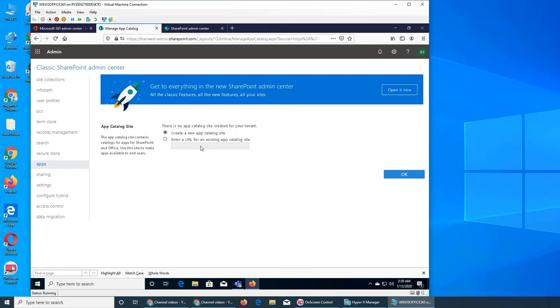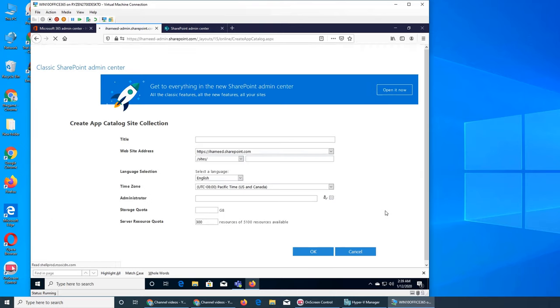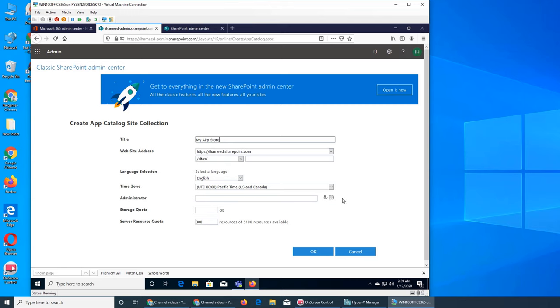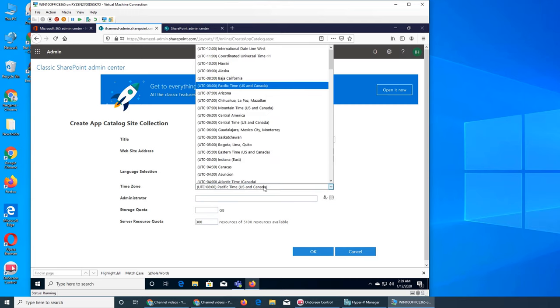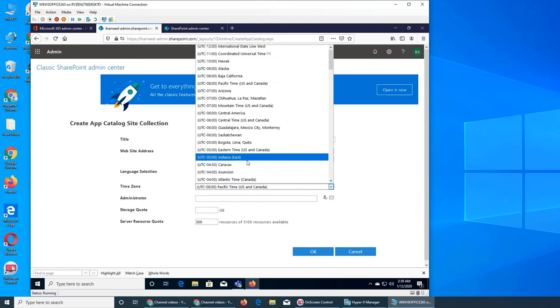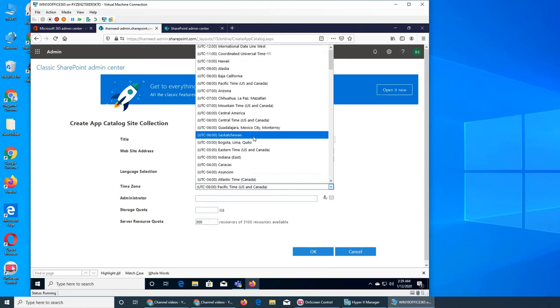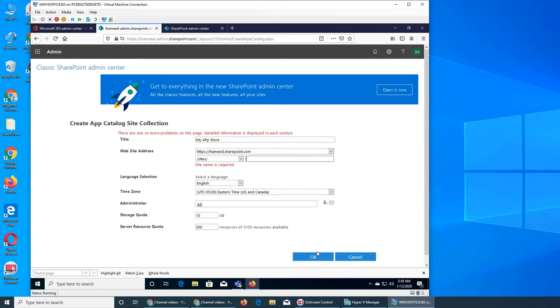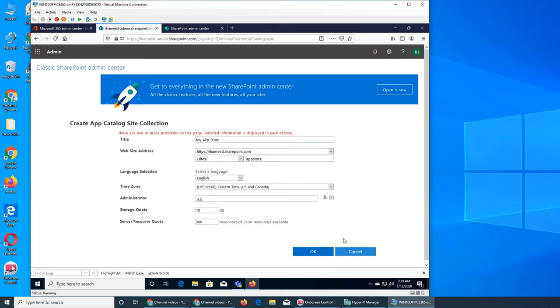Let's quickly go one by one and see. Create a new app catalog site, so you can create just a site and give it a name. I can click OK if it's allowing me. We can name it My App Store. I'm going to go with Eastern time, administrator again Ali. We're giving Ali too many responsibilities. Storage quota let's go with 10 gigs and App Store. I can click OK.